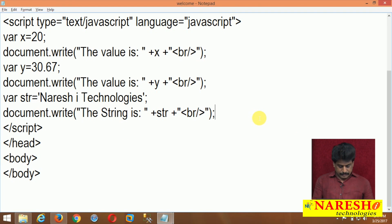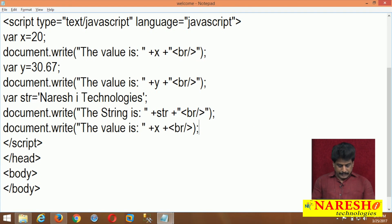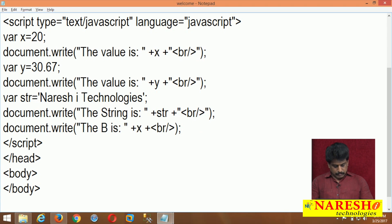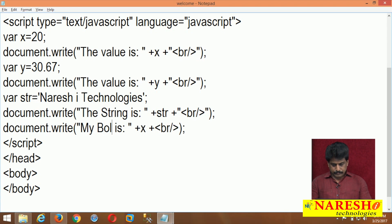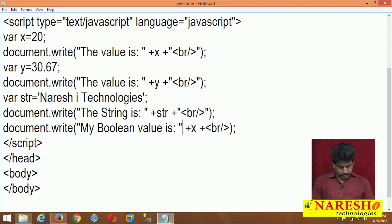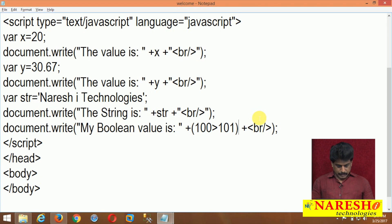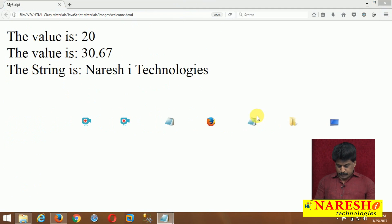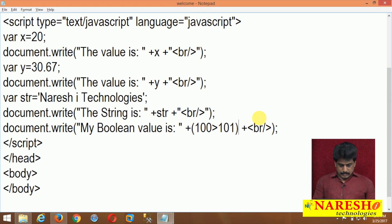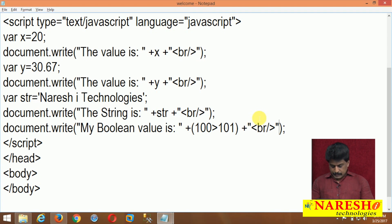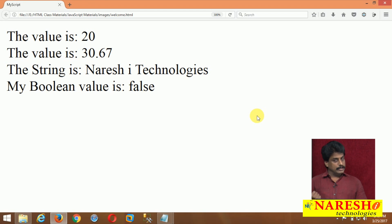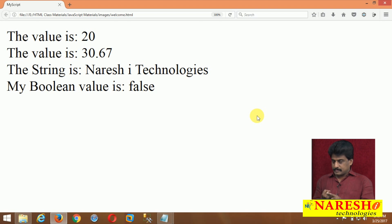Now what about Boolean? I am displaying: document.write, 'My Boolean value is' plus (100 > 101). When I execute it, the result is false. It is a Boolean value. I am showing this mistake — how to identify and correct it.